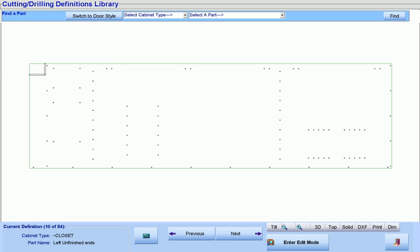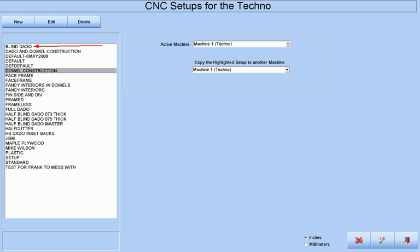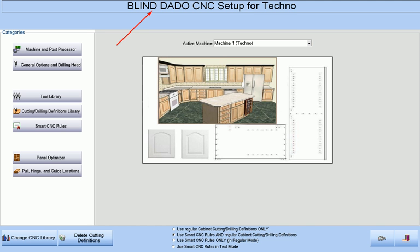Now, what if we don't want dowel construction, but instead we want to apply blind dado construction methods to this entire job? Rather than spending 5 to 20 hours determining the machining code for this change, it will only take us about 10 seconds. First, we press the Change CNC Library button and then select the CNC setup of our choice that contains our pre-made CNC machining rules and definitions. And that's it.